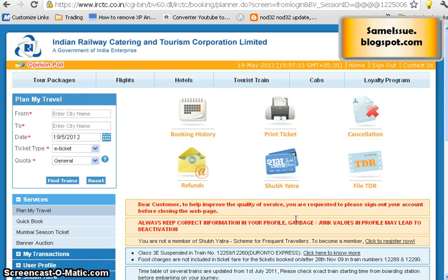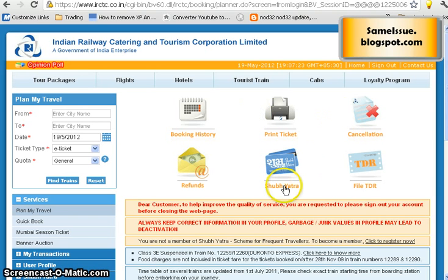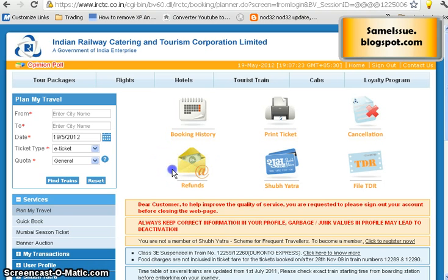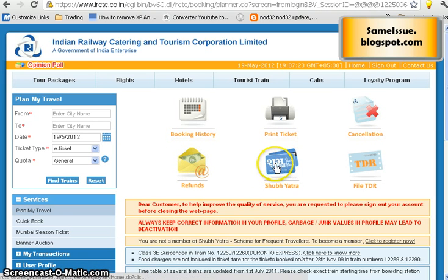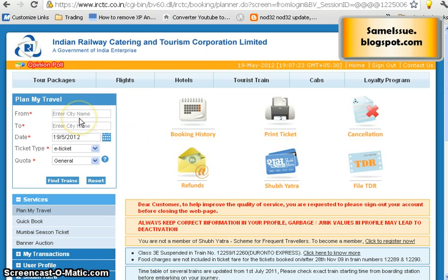After logging in, you will see the interface with options: booking history, print ticket, and cancellation list. There are other facilities as well — if you cancel your ticket, the refund status will be shown here. There is also a Suvidha facility and a TDR option.